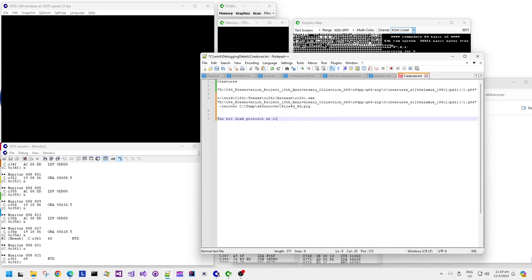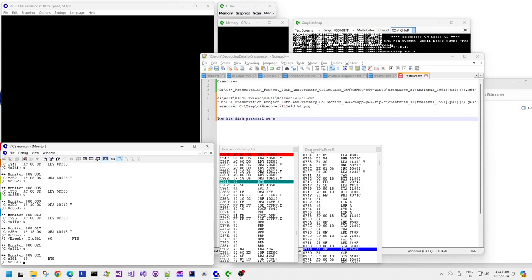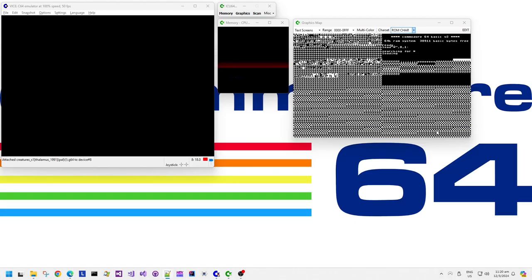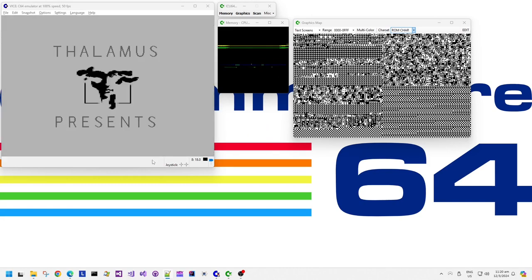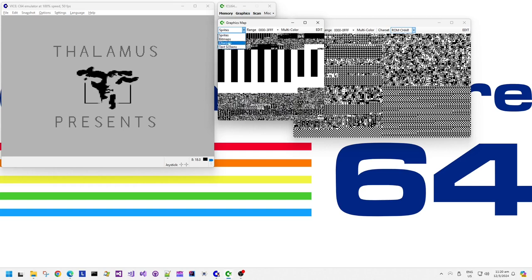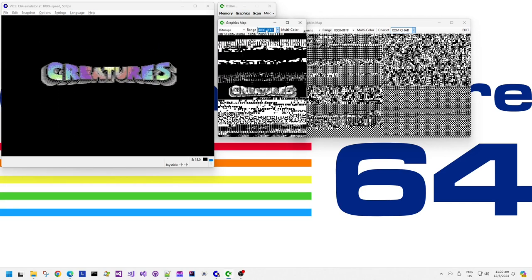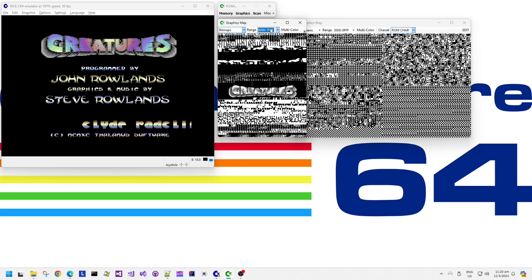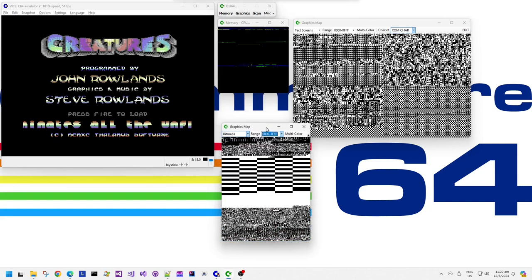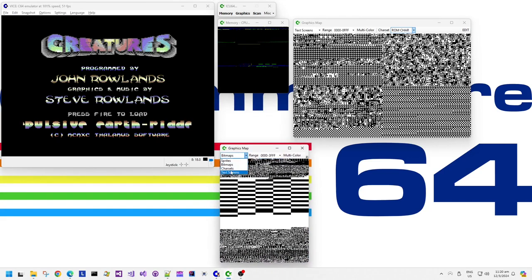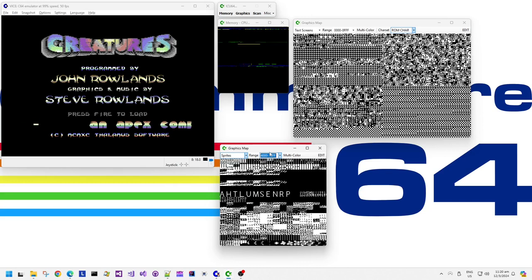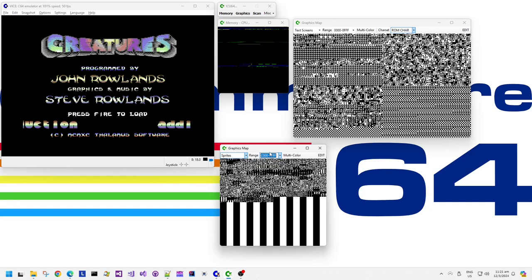So let's update the debugging text file notes with the information found so far. You can review it later on — I'll put the link in the video description. Once the load finishes, we are greeted by this nice little fading Thalamus logo, and then this nice colorful Creatures logo with this character set with the Rastabar effect behind it. Nice little scrolling message and the excellent, very distinctive musical style of Steve there.